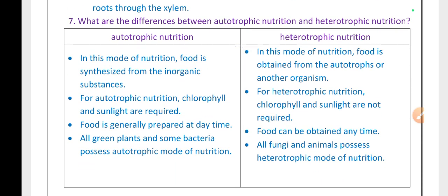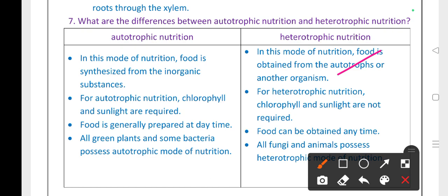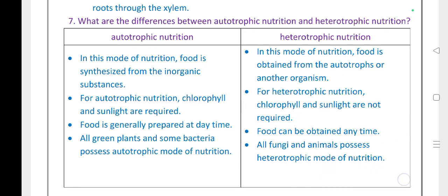What is the difference between autotrophic and heterotrophic nutrition? In autotrophic nutrition, food is synthesized from inorganic substances, and chlorophyll and sunlight are required. Food is generally prepared during daytime. In heterotrophic nutrition, food is obtained from autotrophs or other organisms, and chlorophyll and sunlight are not required. Food can be obtained anytime. All green plants and some bacteria possess autotrophic nutrition, while fungi and animals possess heterotrophic nutrition.